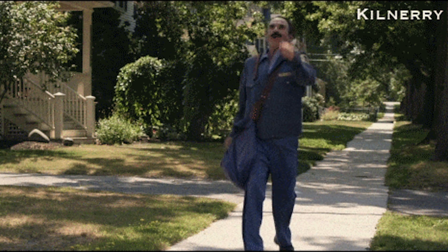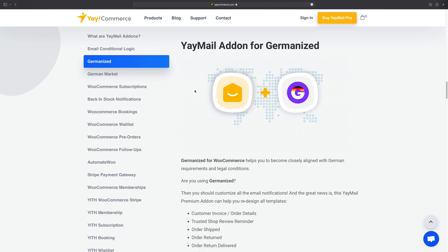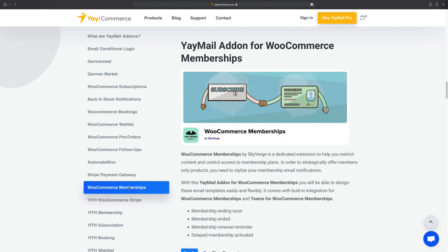YayMail also has tons of add-ons, like a Dokan multi-vendor extension, local compliance safeguarding with Germanized, and even renewal optimization that integrates directly with WooCommerce Subscriptions. If you're ready to transform your WooCommerce emails to drive repeat sales, you need YayCommerce.